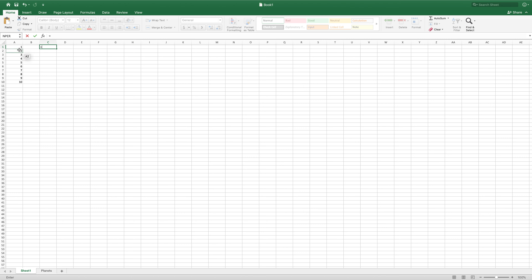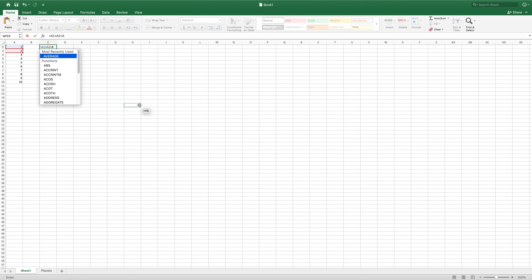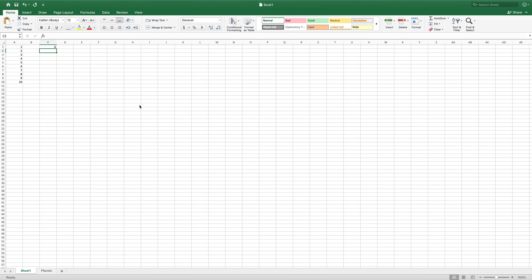This means that we will be taking the value from this cell A1 and A2 and add them together. So we can type into our formula A1. You can see it comes up with a little box, and plus A2, and I will do plus A3 as well. This can go on as long as you want, and once you hit enter, then it will total all of these together.